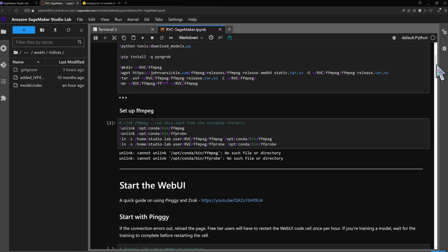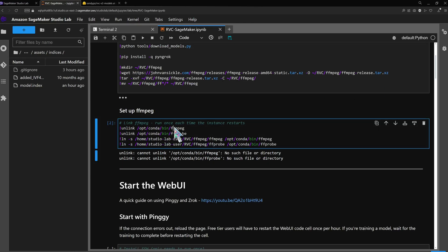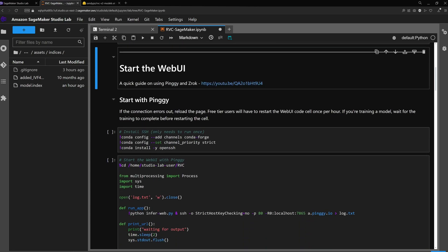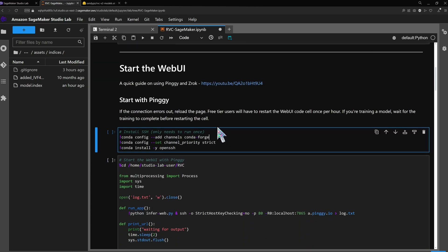Before we can start the app we need to run the setup cell, which lets the app know which FFmpeg to use. With everything installed and models in the right place we can start up the web UI.